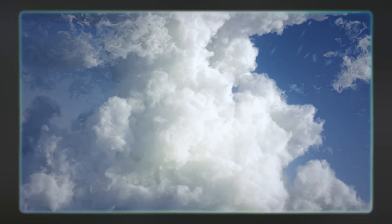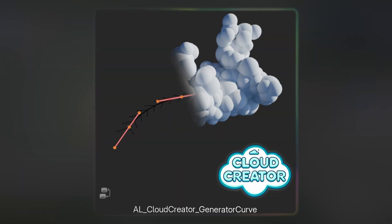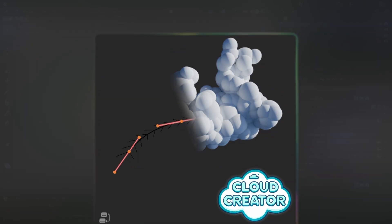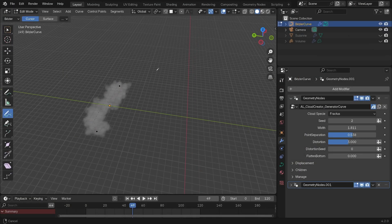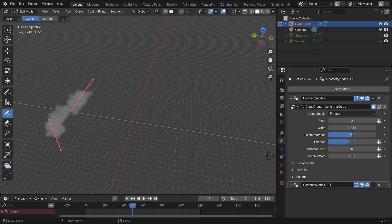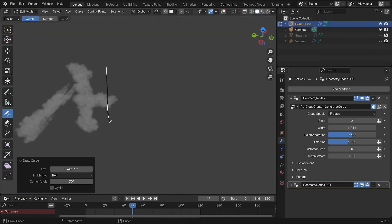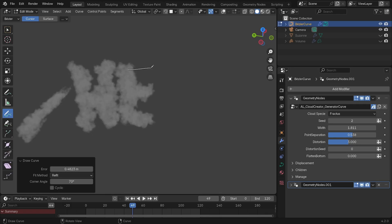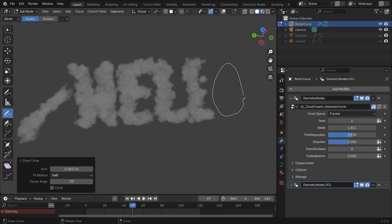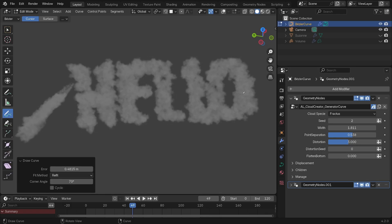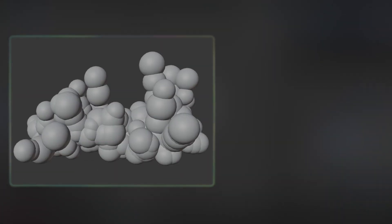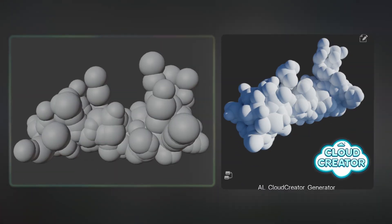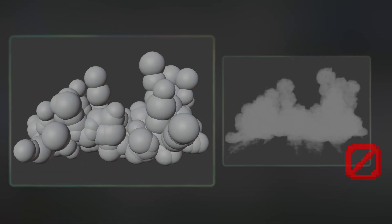But instead of generating the geometry, the Pro version also includes this generator curve which allows you to draw the exact cloud you want. So very useful for specific shapes and trails of clouds. It's got the same settings as the cloud generator and also includes all the types of presets. Now whether you model the cloud or are using the generator, it's not looking too fluffy at the moment.